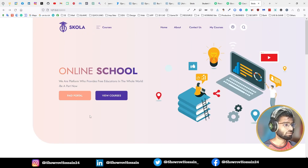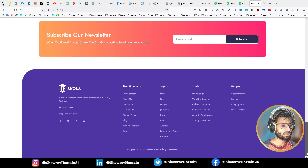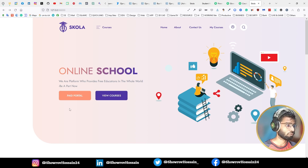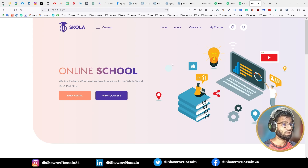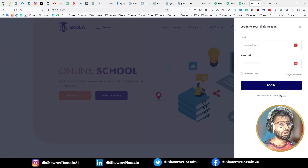That is our front page or home page. You can see there are two buttons: Paid Portal and View Courses. We can work on any kind of feature on the Paid Portal and implement various things there. In the View Courses section, we can build our courses. Right now, you can see I am not logged in.